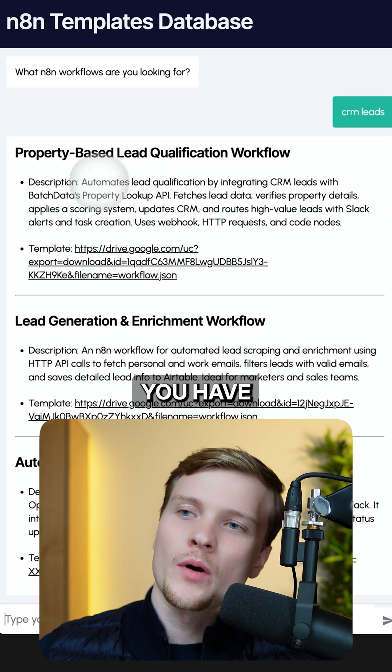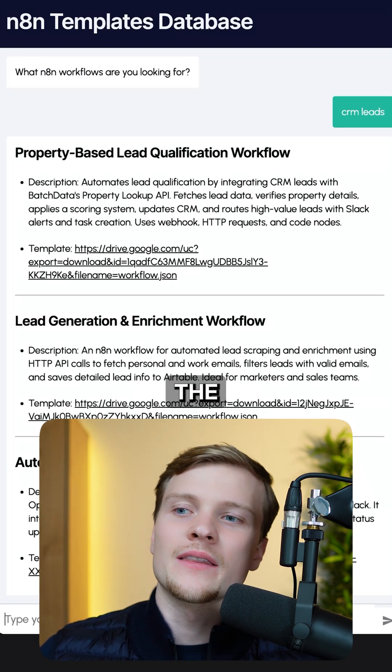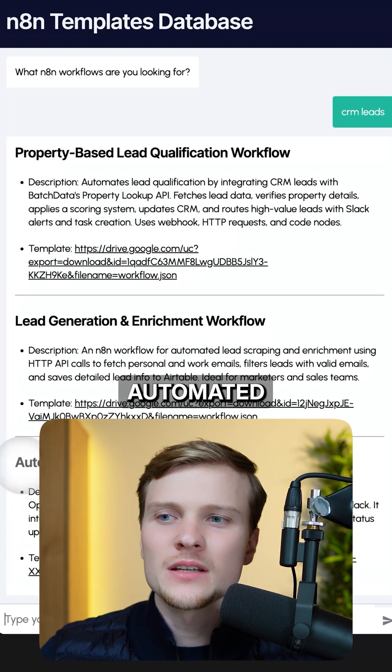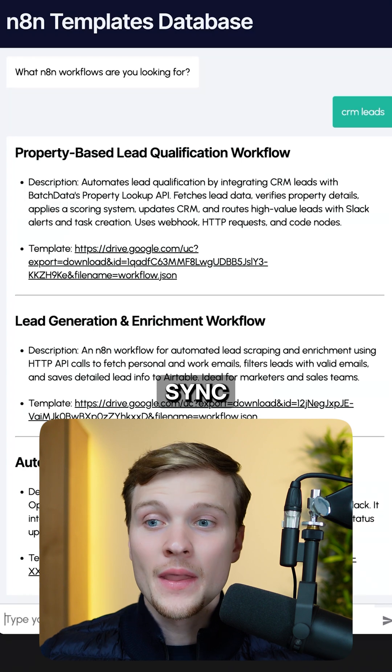So let's say we have three options in here. Let's say you like the last one: automated email reply handling and CRM sync.